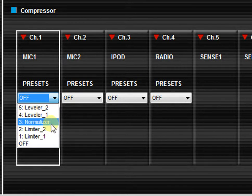The normalizer setting is designed for background music reproduction and will make the volume more uniform by boosting quieter sounds and lowering louder sounds.